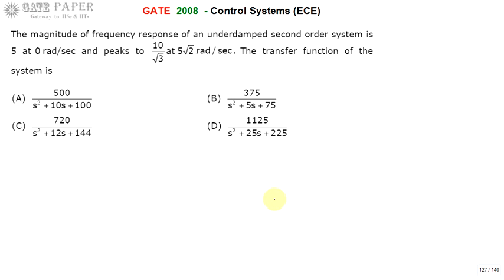Hello, we are discussing a GATE 2008 ECE paper. The magnitude of frequency response of a second order system is 5 at 0 radians per second and peaks to 10 by root 3 at 5 root 2 radians per second. Find the transfer function of this system.